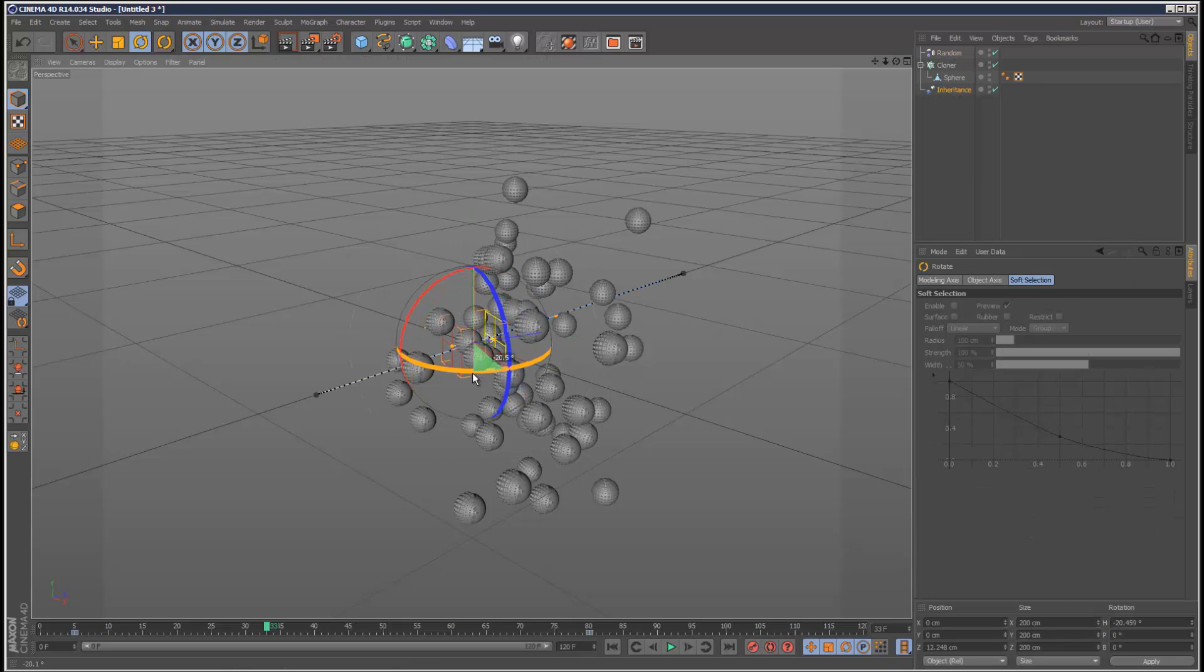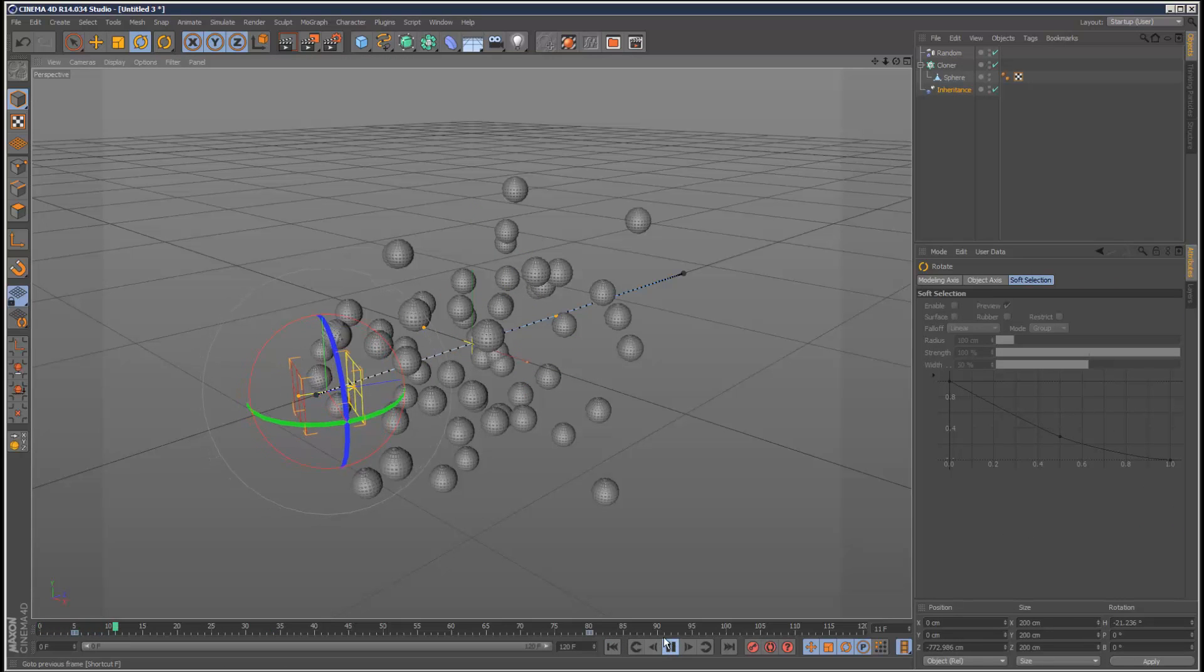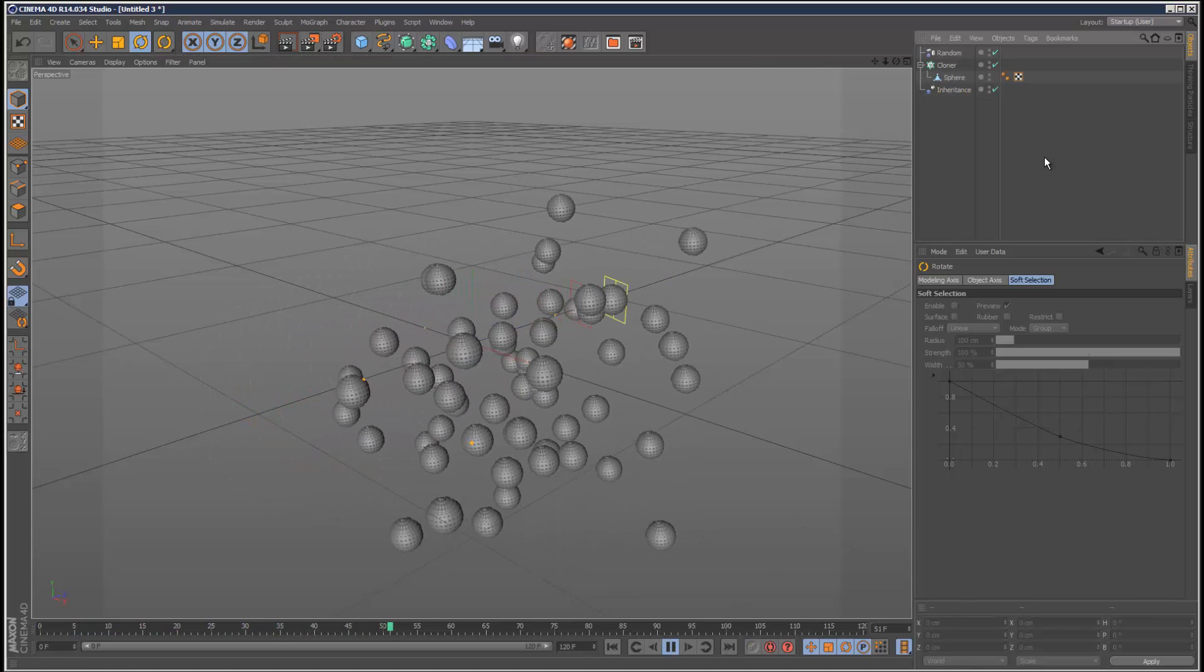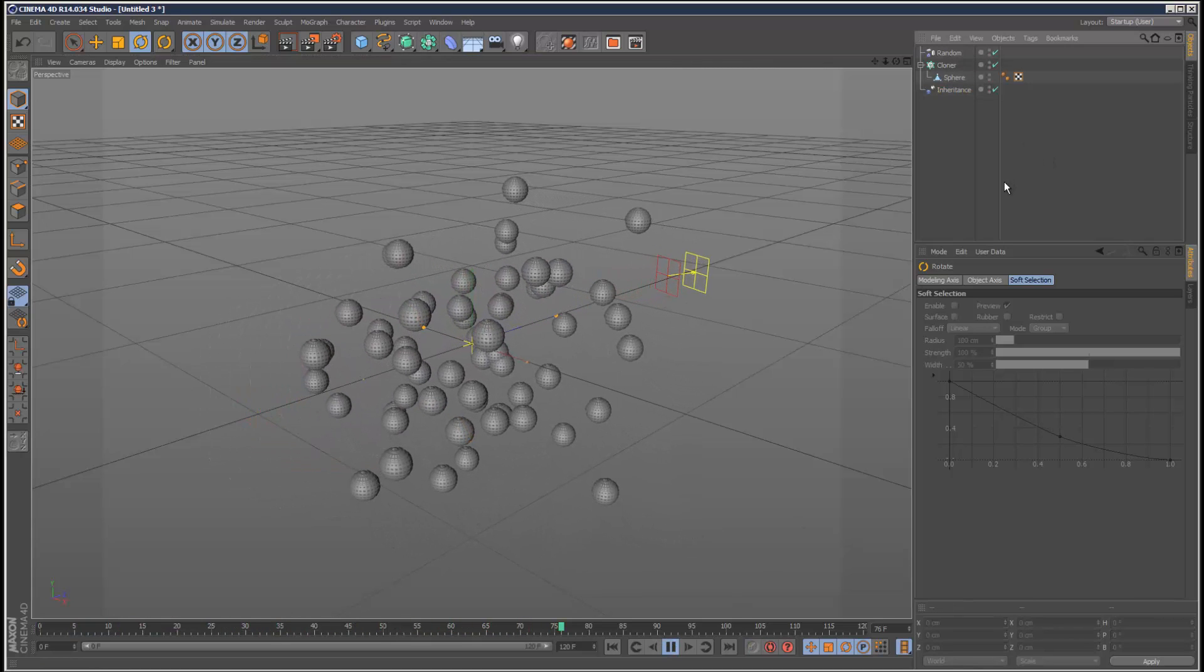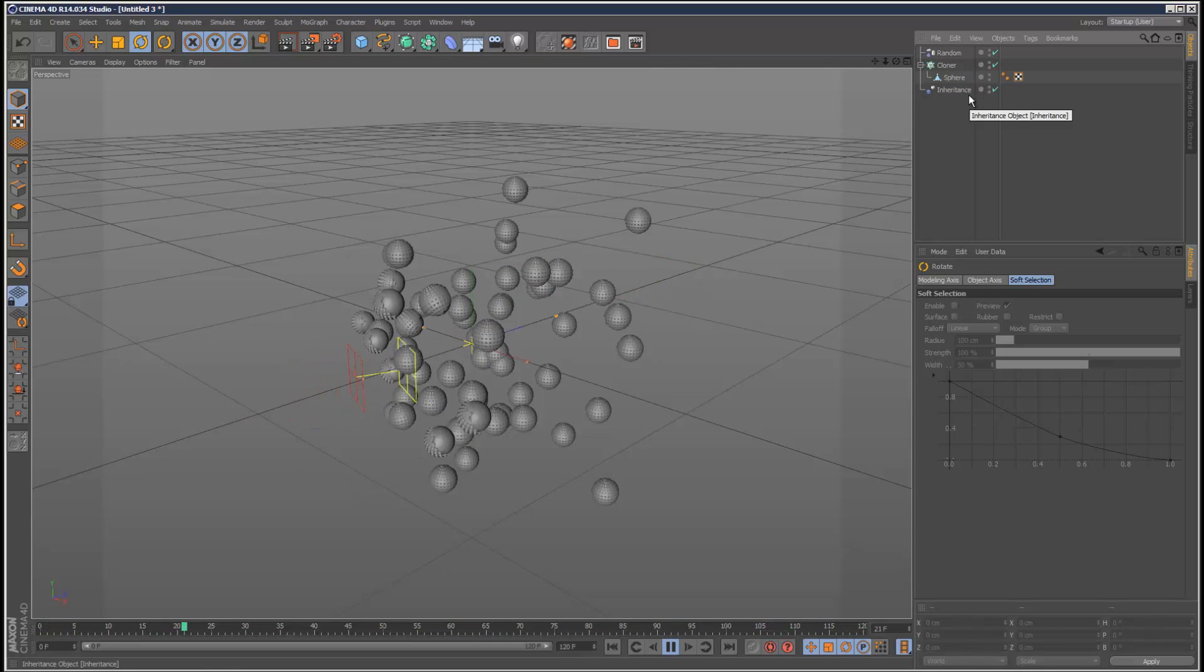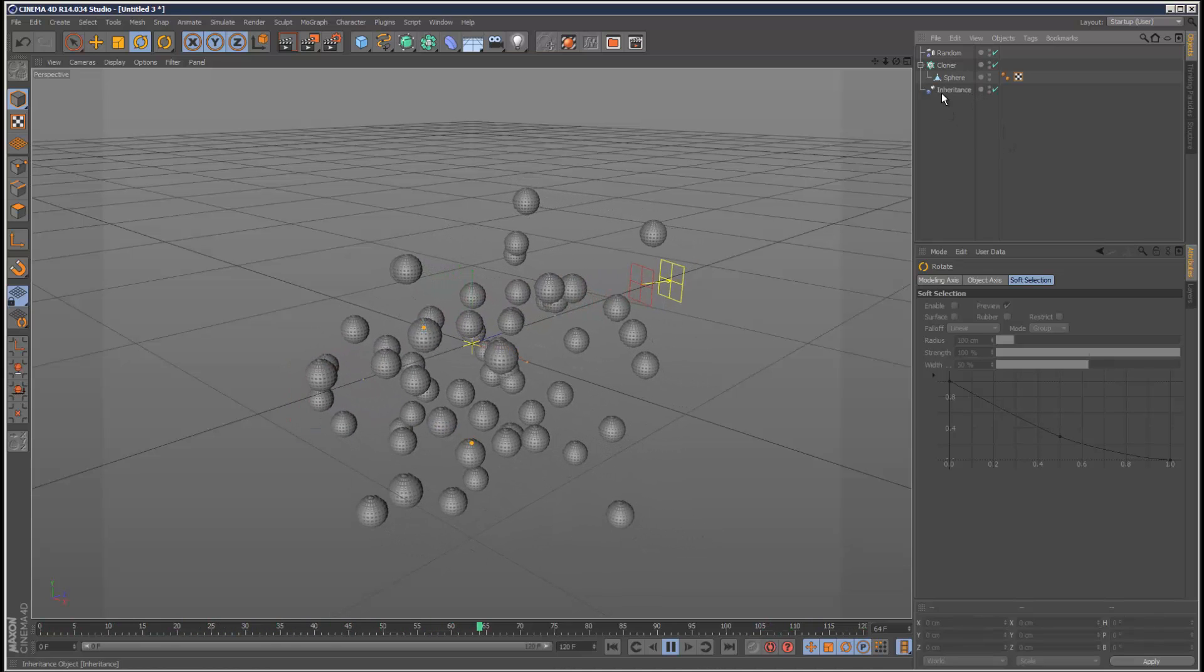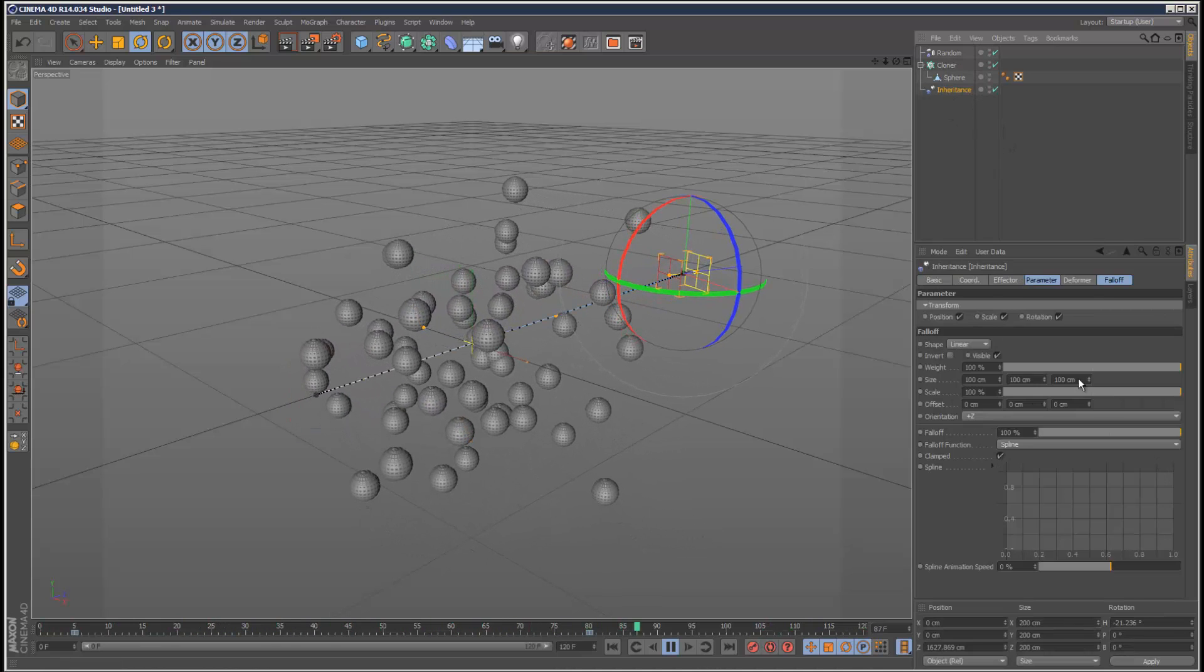The second one we're going to use an inheritance effector, and the third one we're going to use an object animated with points - an object with point animation.